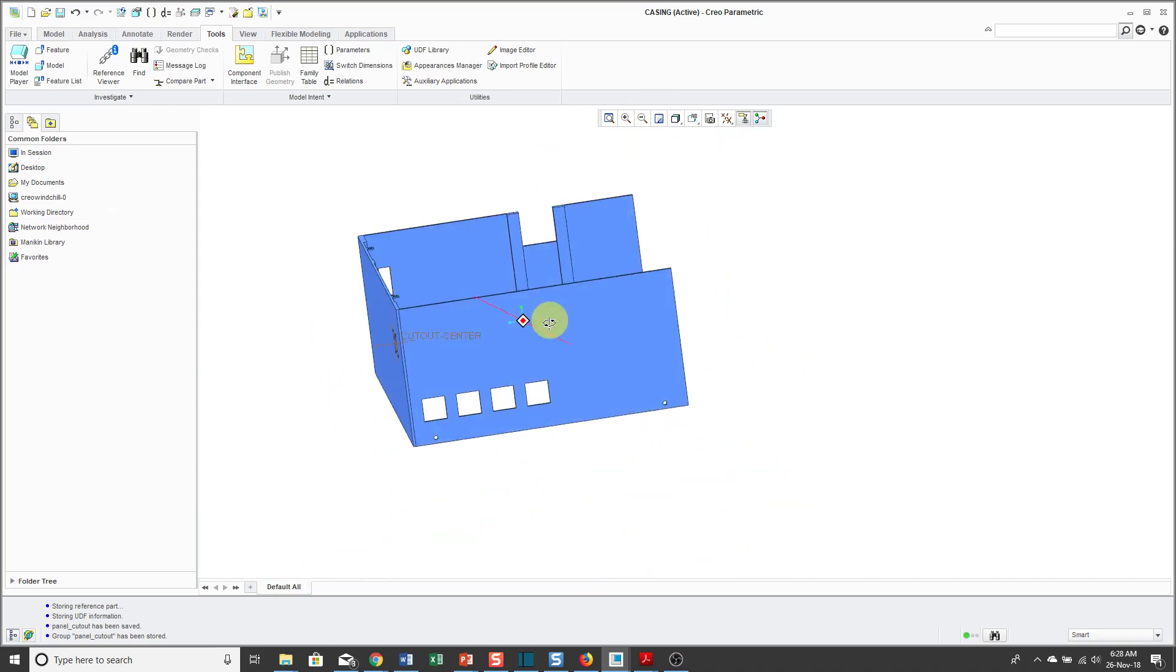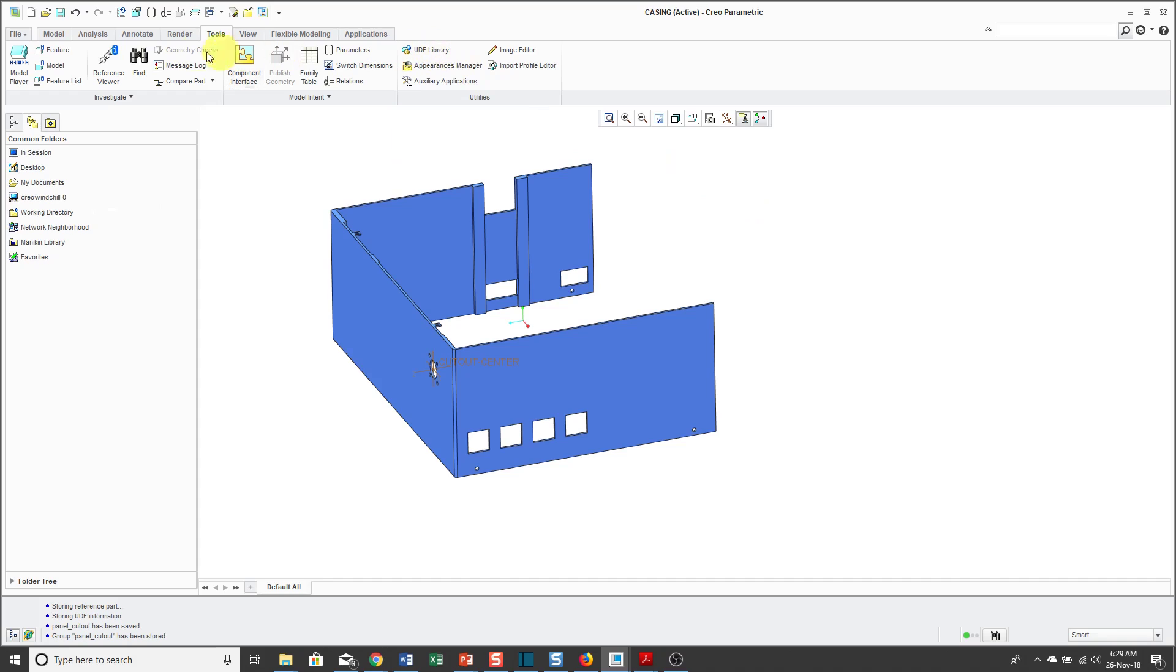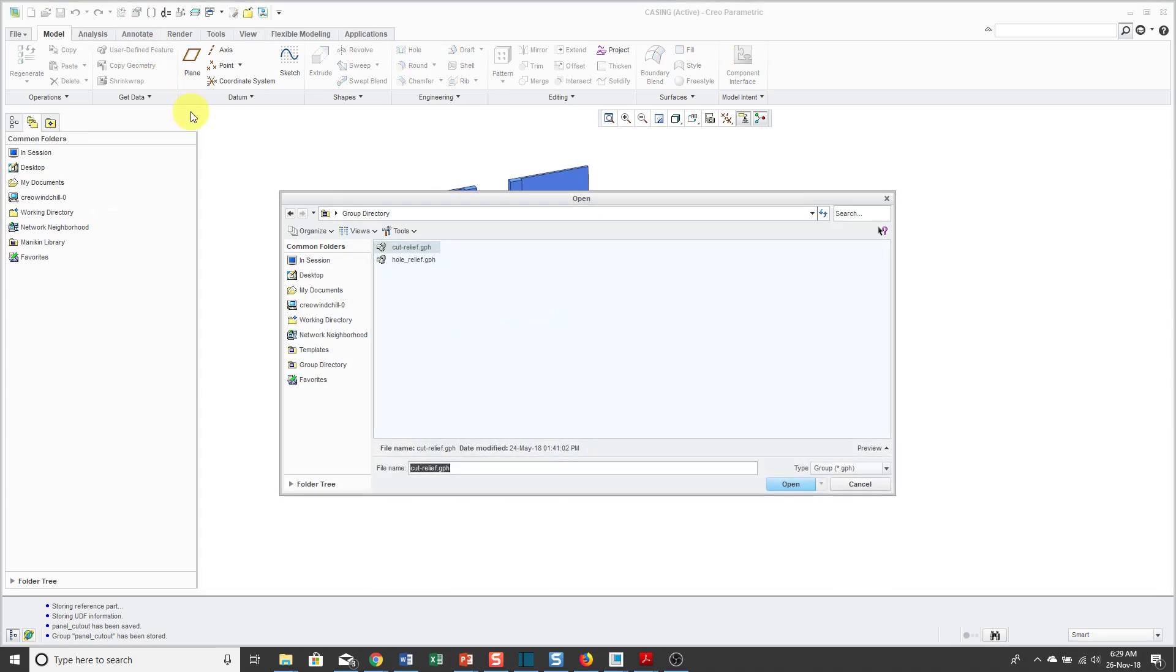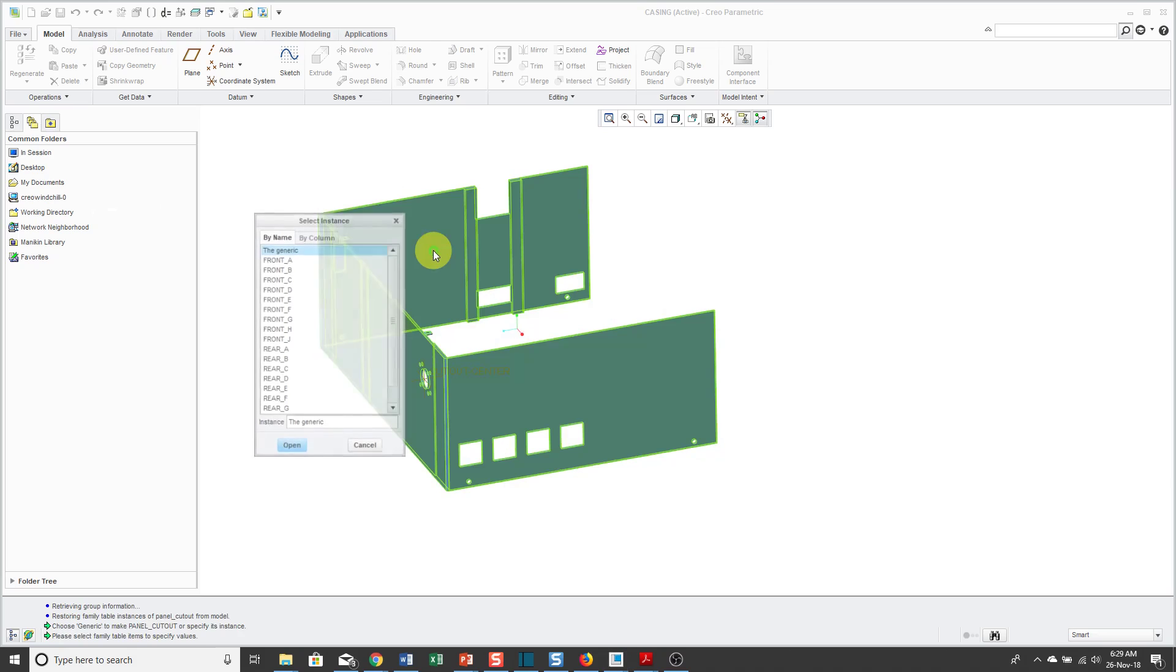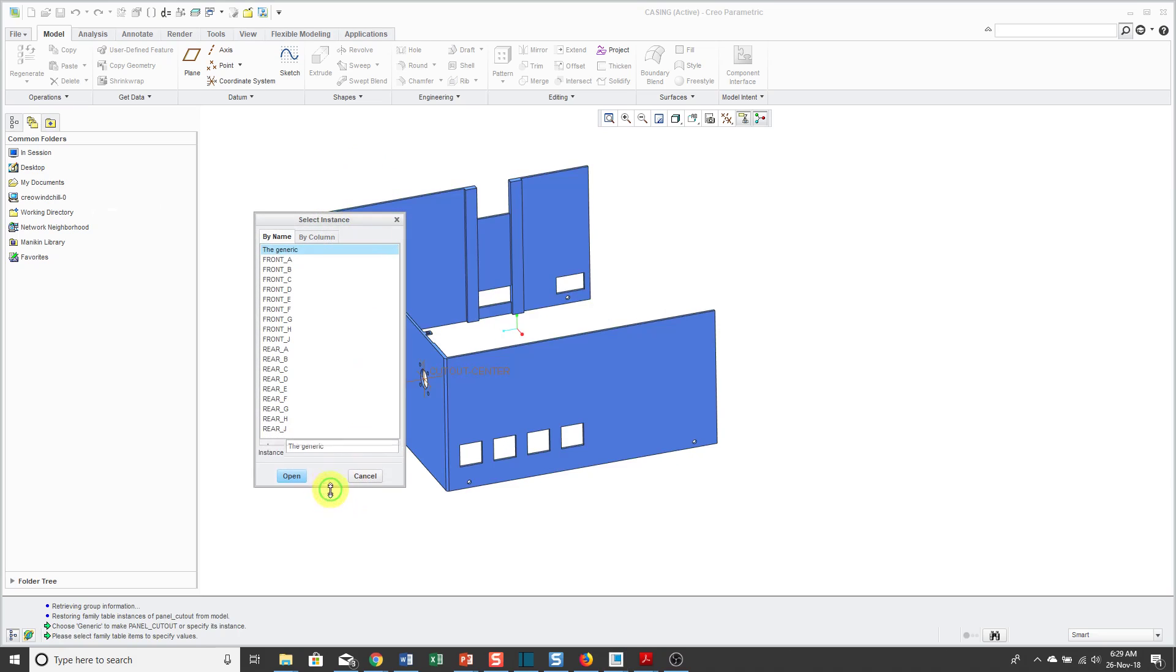For simplicity, I'm just going to place another one of the cutouts in this very same model. Although the command to create the UDF is available from the Tools menu, to place it, go to the Model tab and in the Get Data group, there is the User Defined Feature command. Instead of going to my group directory, that's the default location, I haven't moved mine yet so they're still in my working directory. Here is the Panel Cutout.gph.